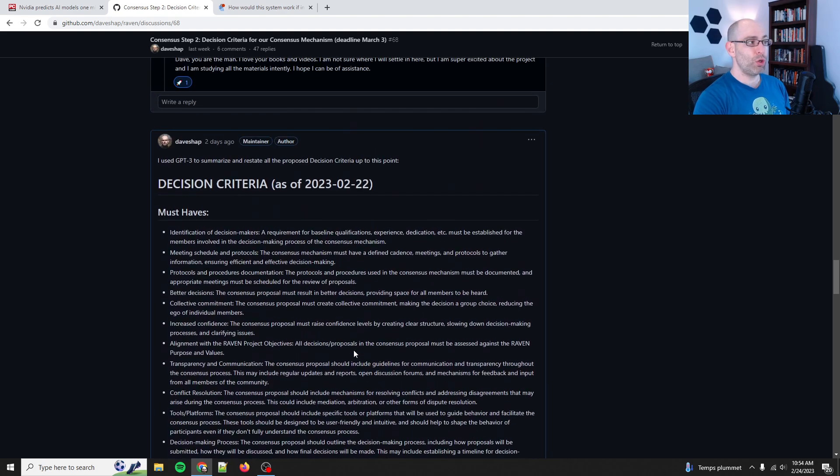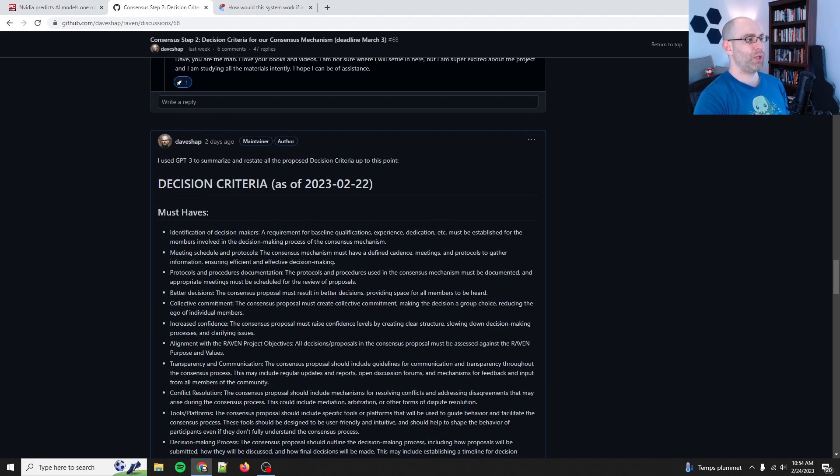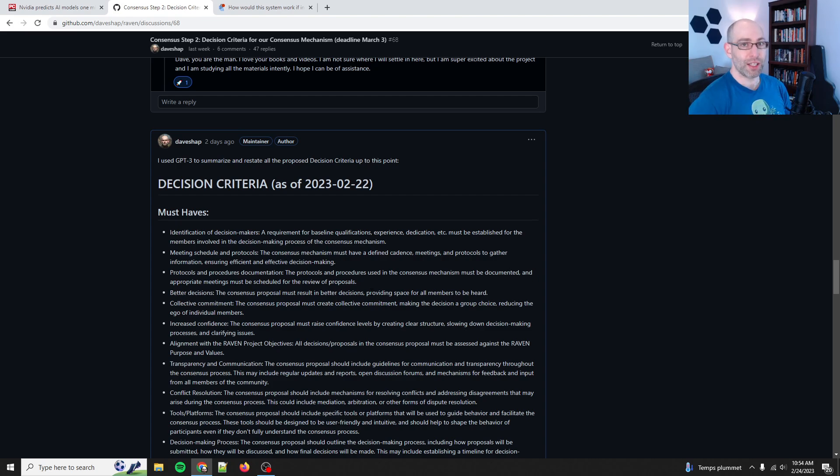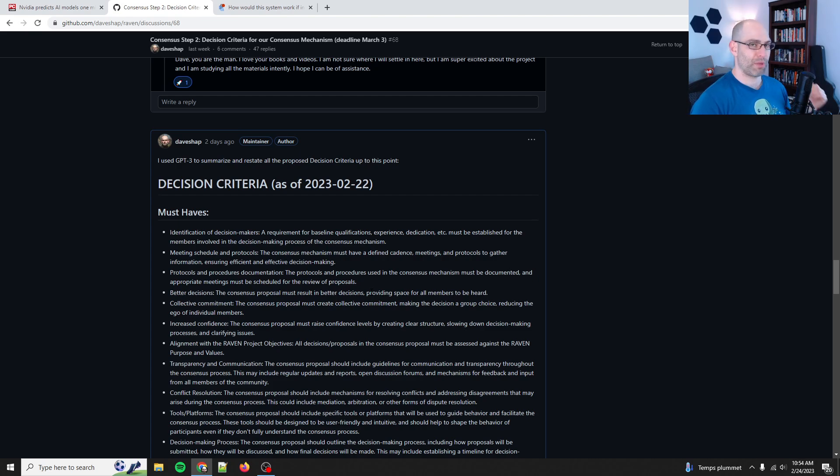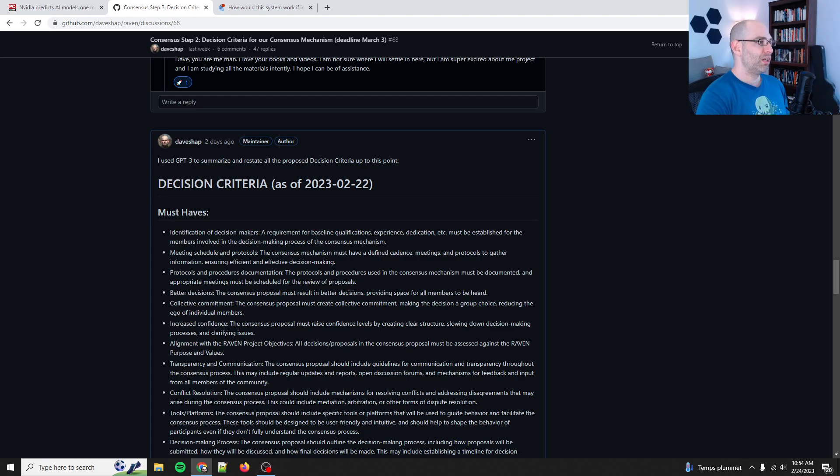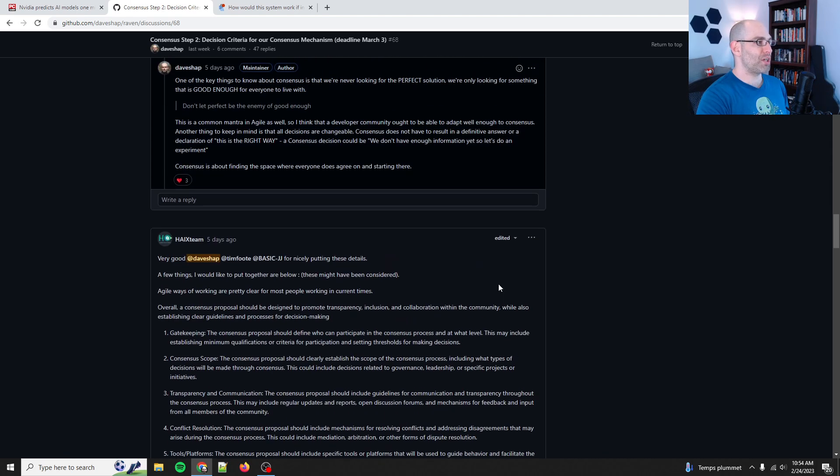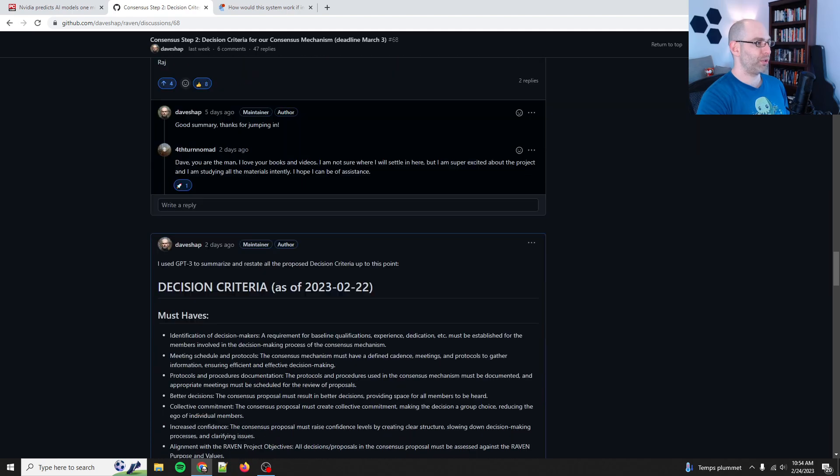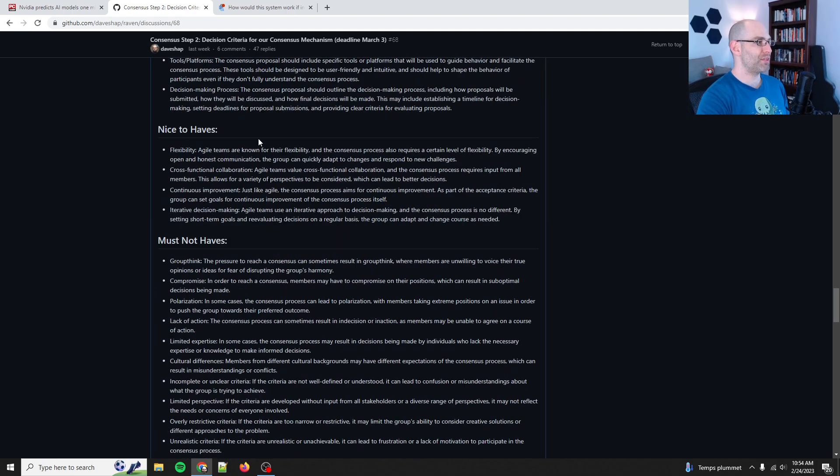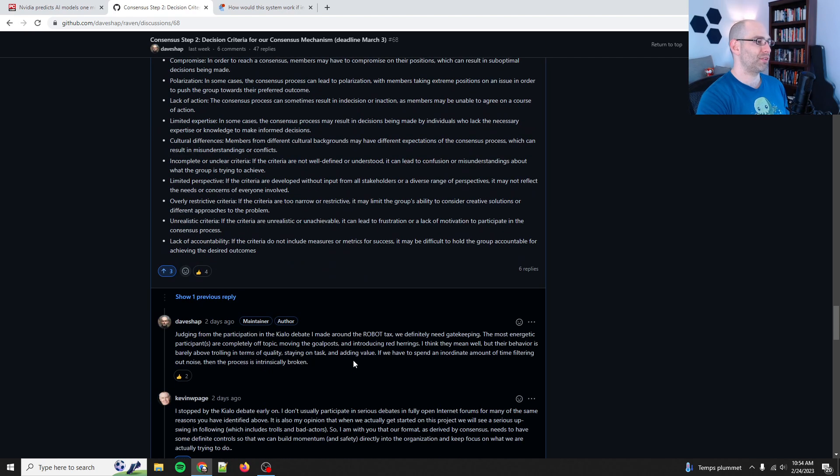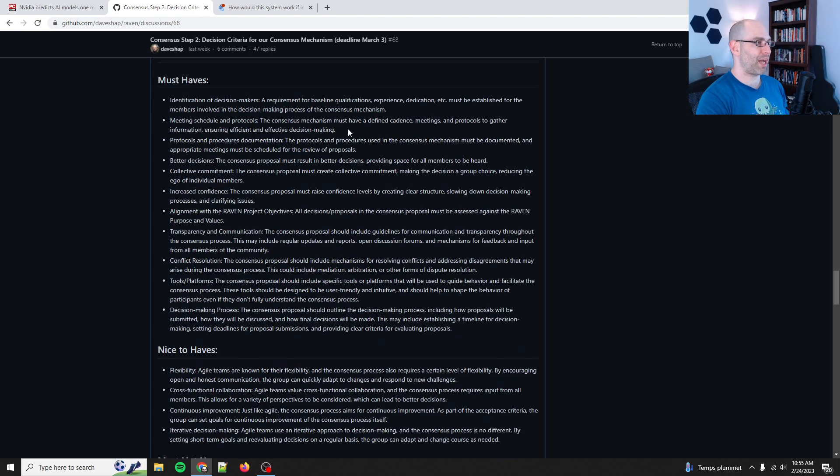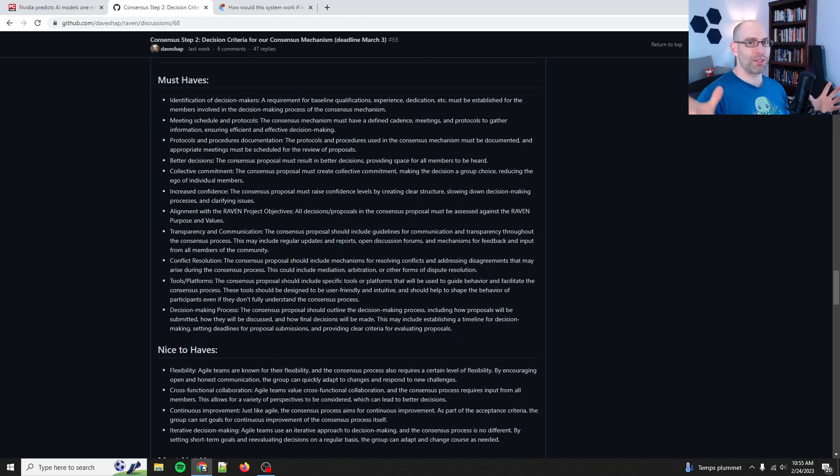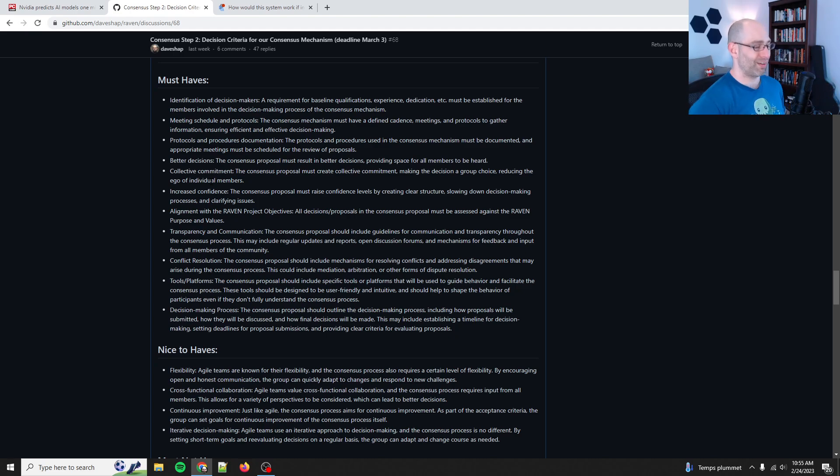And we're on step two, which is set the decision criteria, which is a list of criteria that whatever proposal you end up coming with or decision that you come to, these are the criteria that must be met in order for it to be considered successful. So, I use GPT-3 to summarize all the conversations into a list of must-haves, nice-to-haves, and must-not-haves. And people seem to like that summary. So, we have some boundaries for our consensus policy that we're working on.